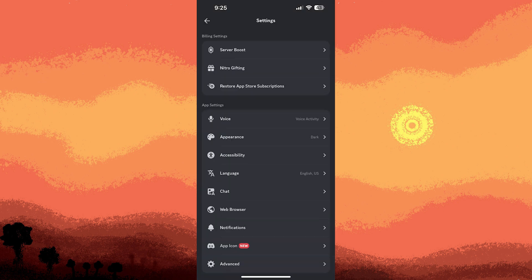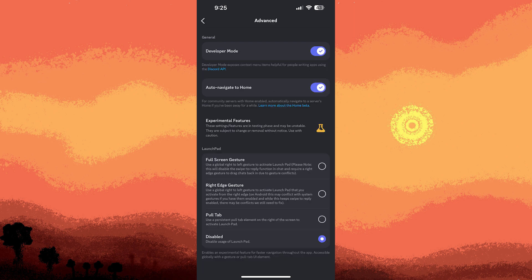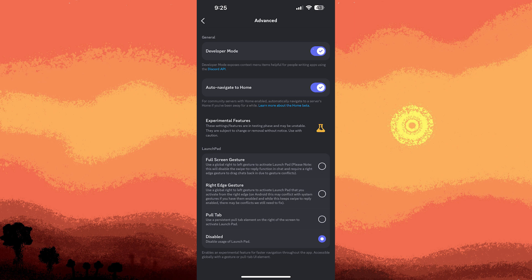Scroll down and tap on Advanced. Scroll to the bottom and toggle on Developer Mode.